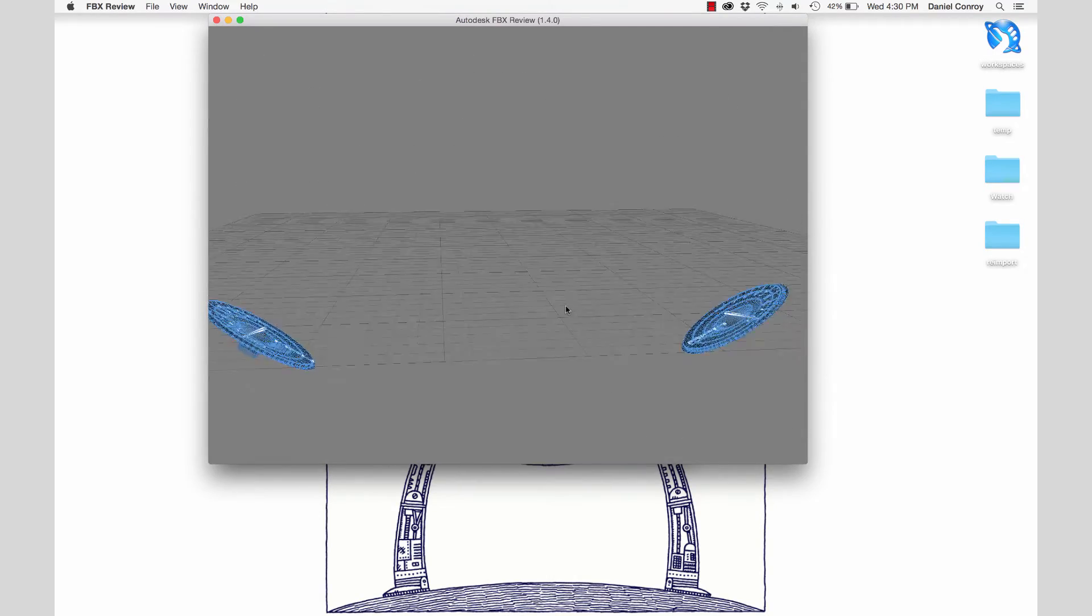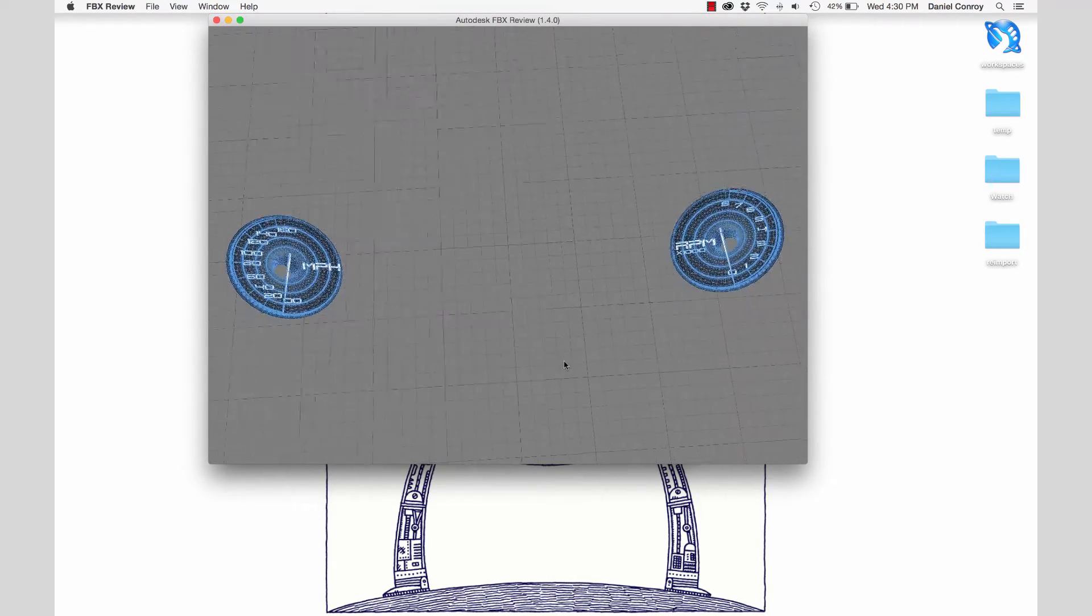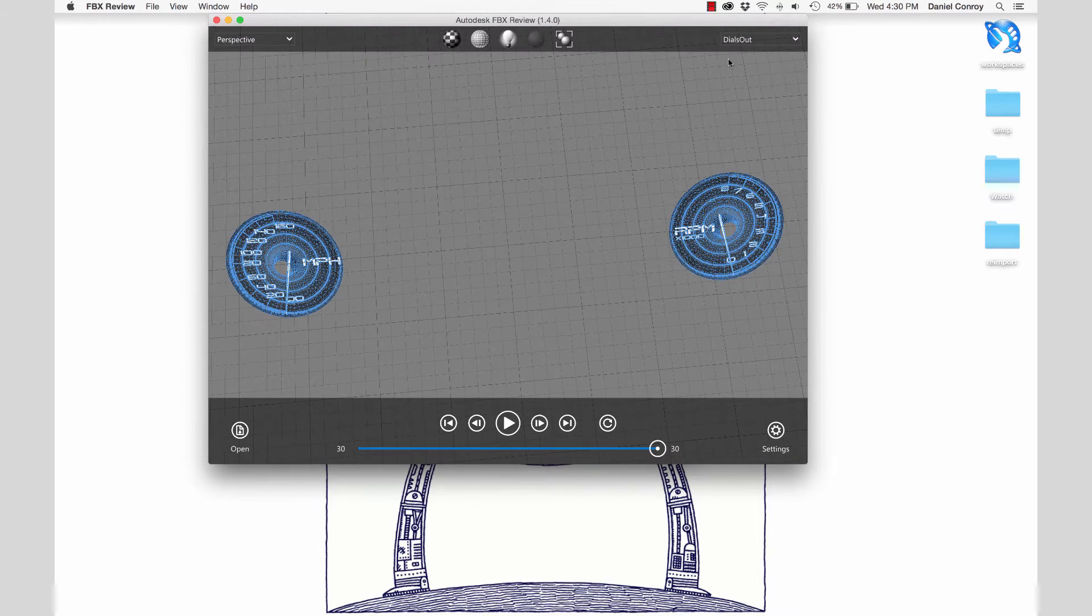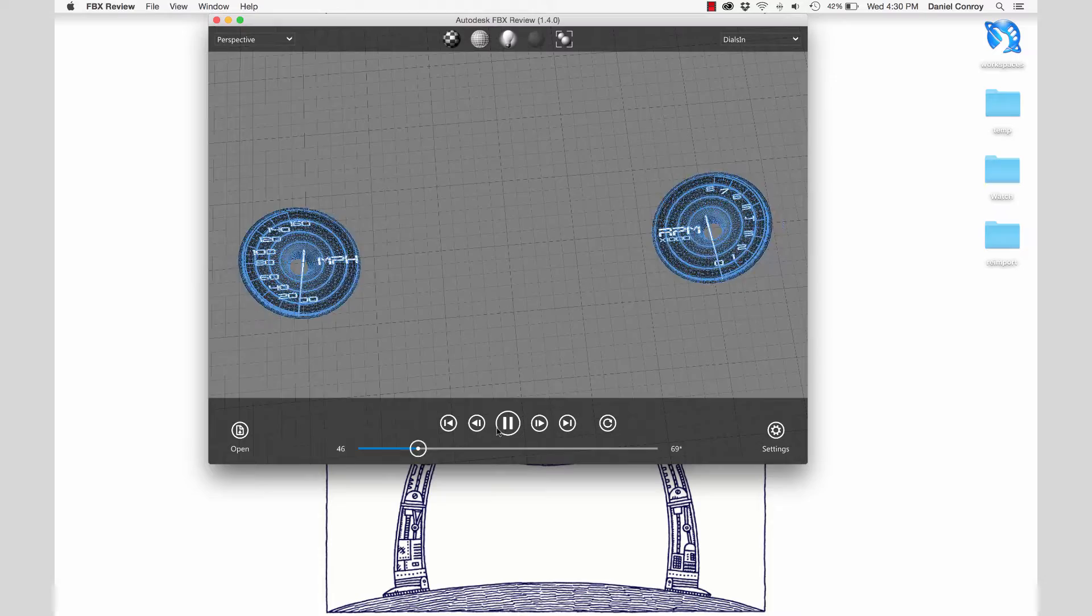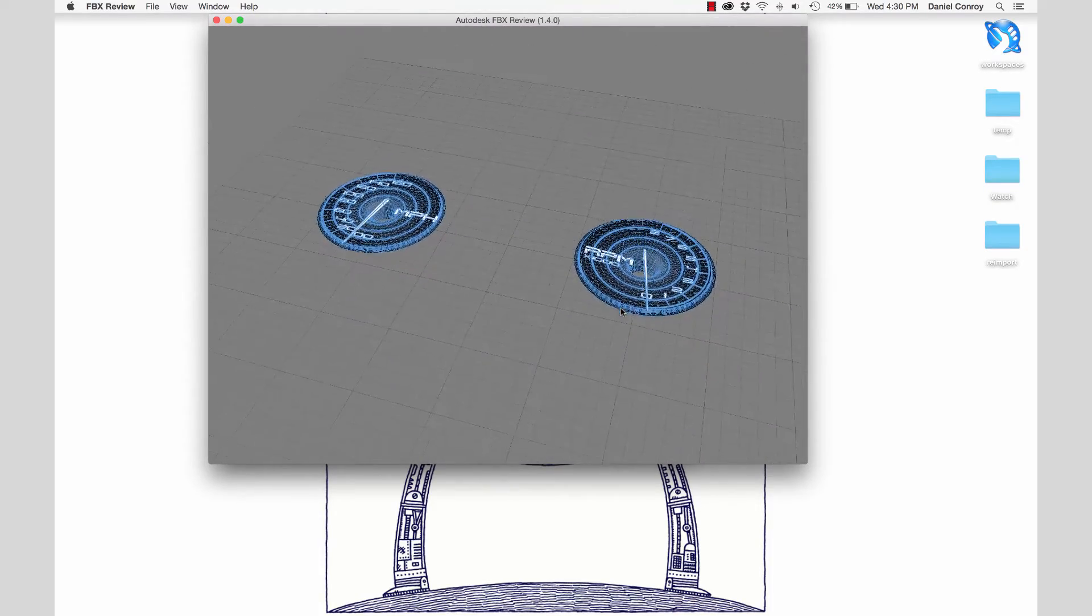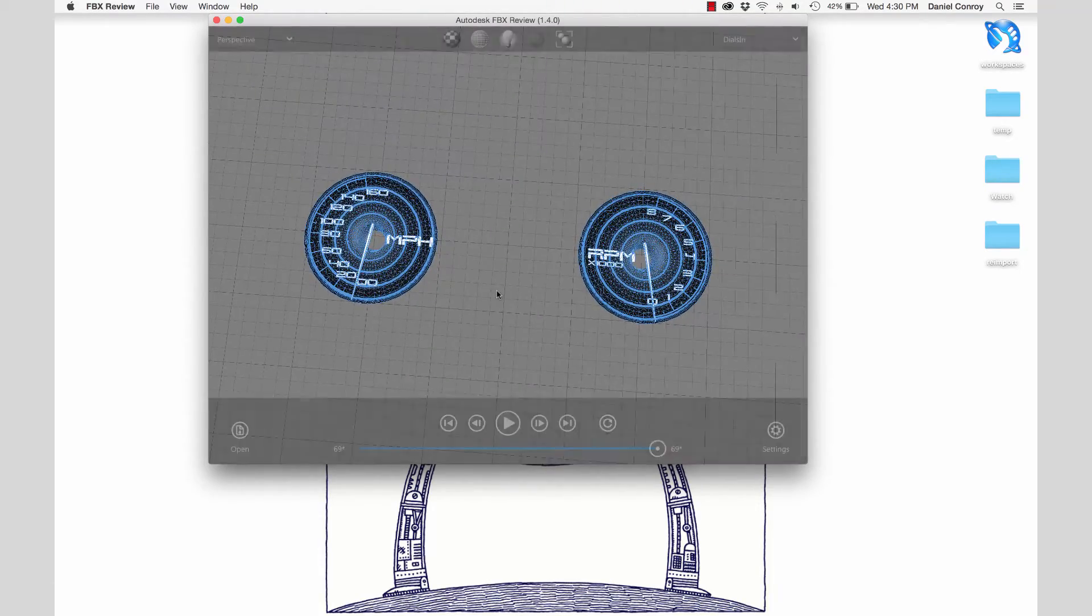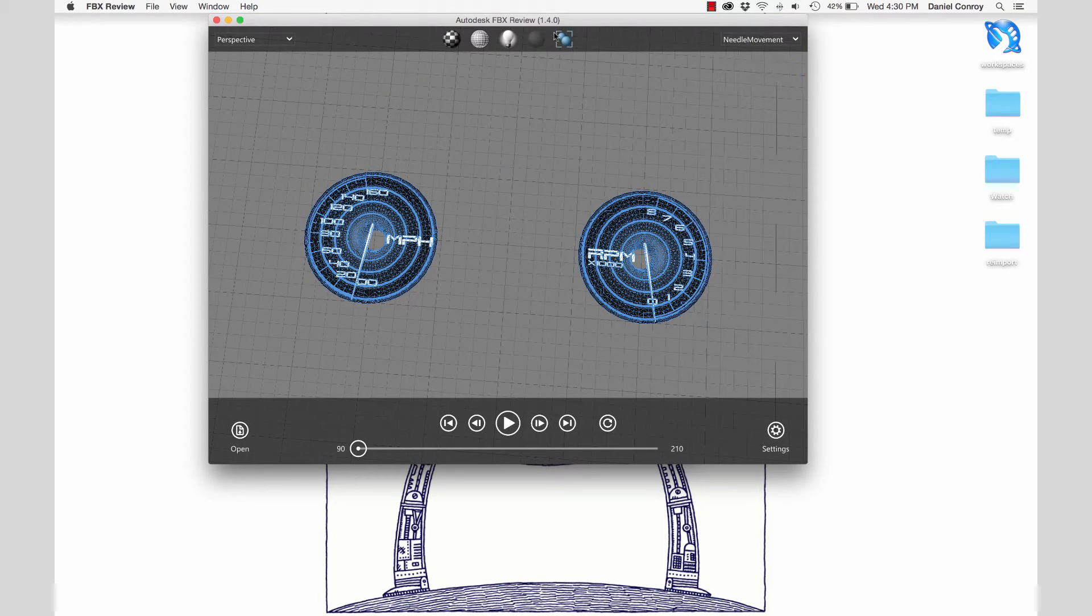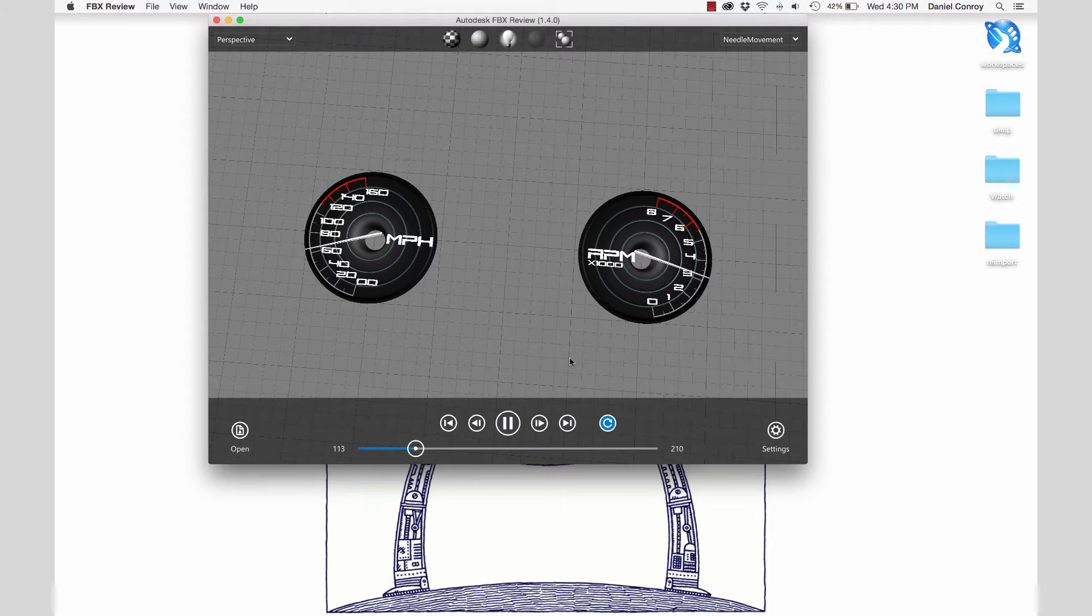The animation called Dials Out is going to swing the speedometer and tachometer away, and this will free up some more space in the center of the UI to make more room for a navigation system or other information like weather or an ADAS system. There's another animation that brings the dials back in, and this third animation shows the pointer or needles in motion as well.